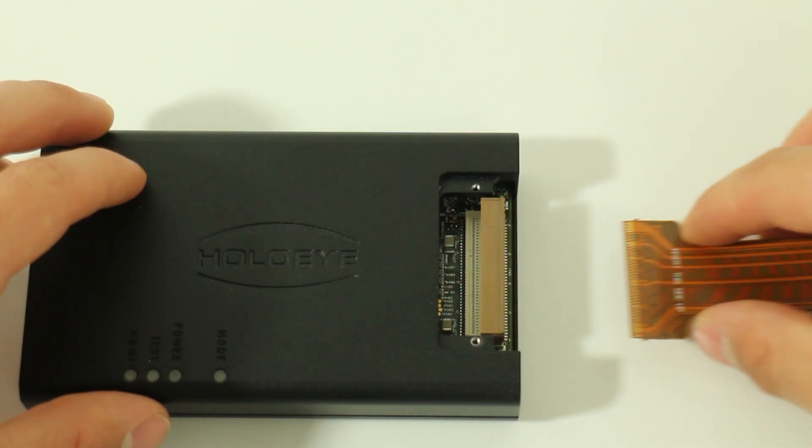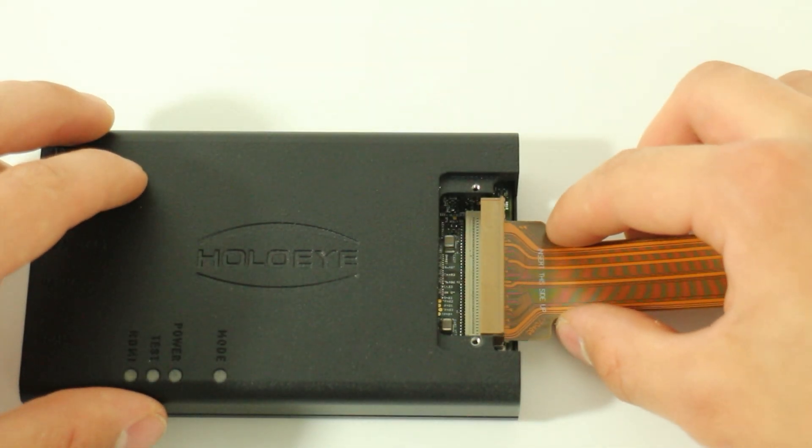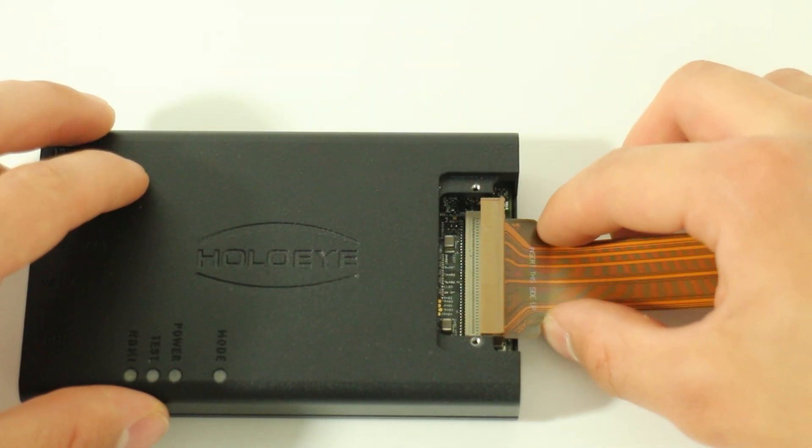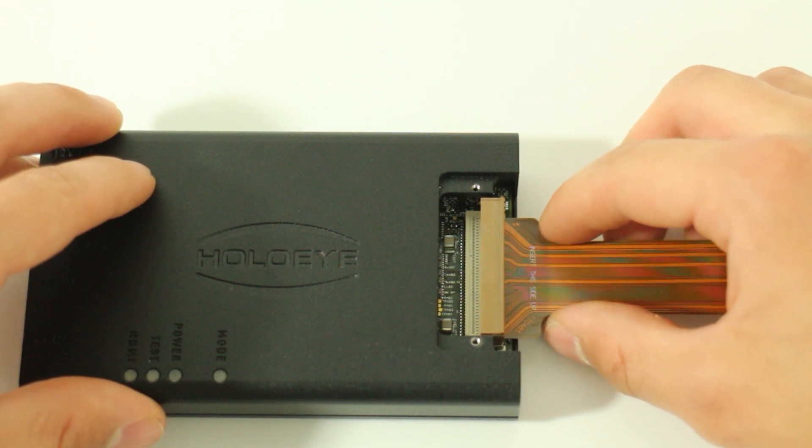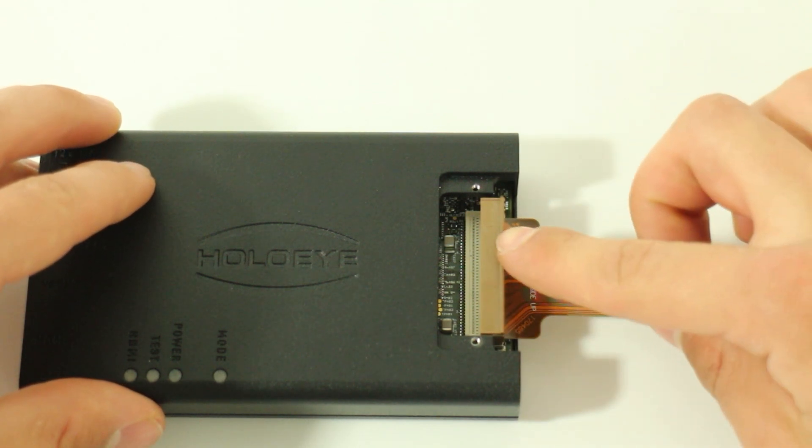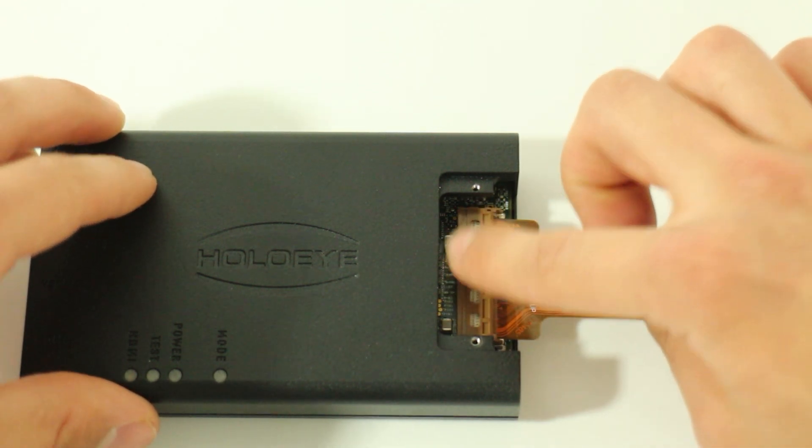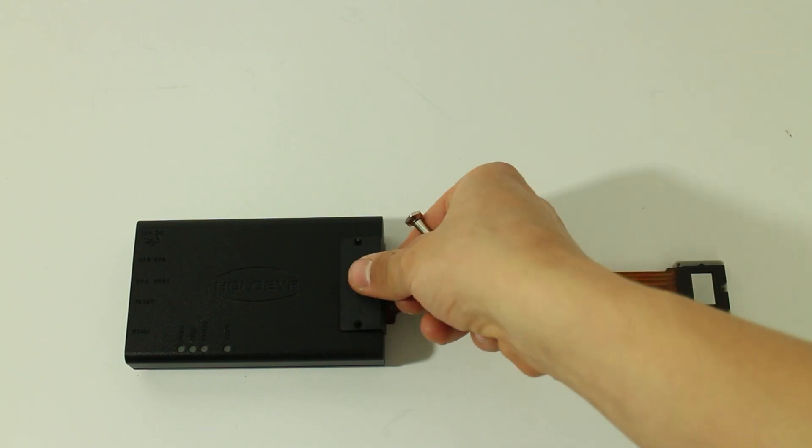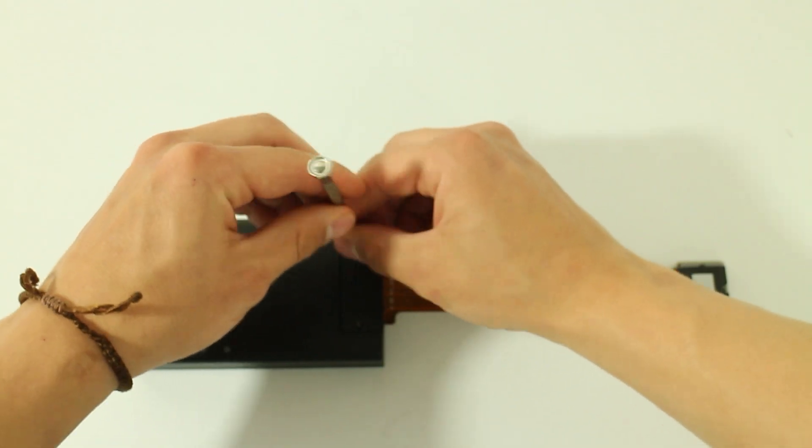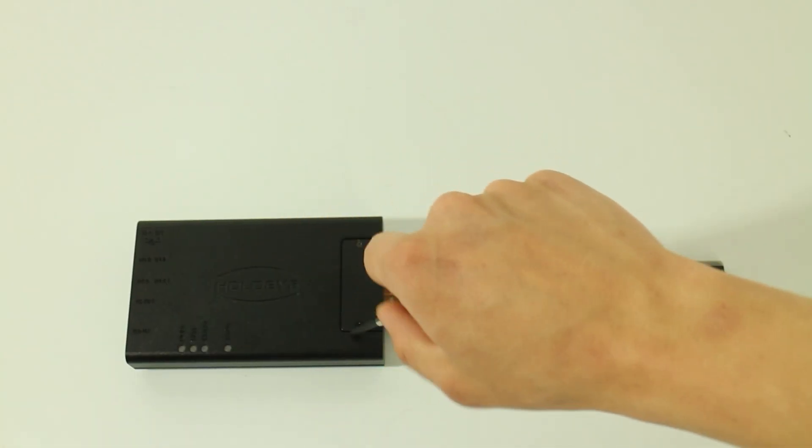Carefully insert the flex cable straight into the connector with low force until it clicks. Now close the connector flap again to fix the display. Finally, close the cover of the housing and fix it with the two screws.